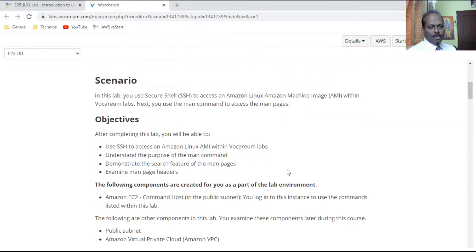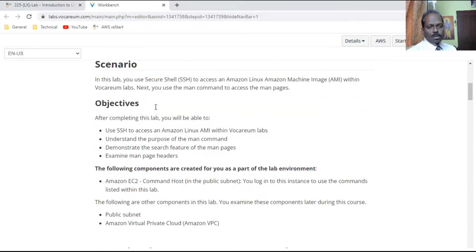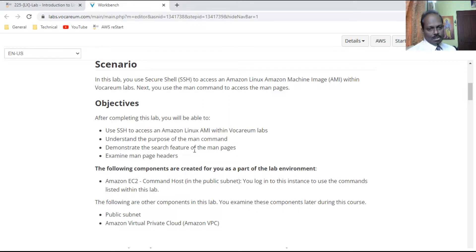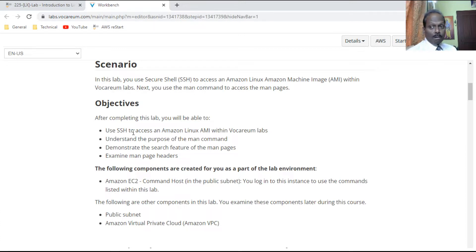The objectives of this lab are: after completion you will use SSH to access this Amazon Linux AMI with Vocarium Labs, understand the purpose of the man command, demonstrate the search features of man pages, and examine the man headers. The most important thing is how to connect with SSH to the Linux server.